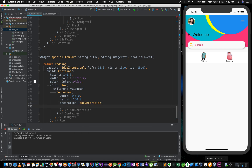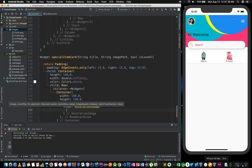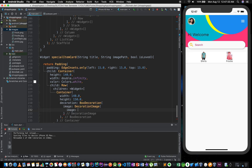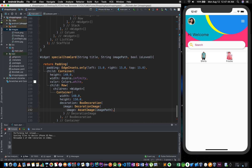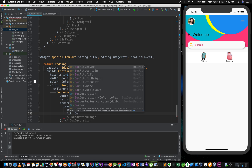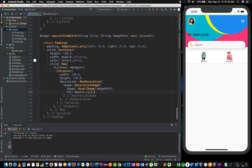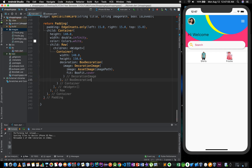Box decoration — get the image decoration. It's an asset. Set the asset name, then add image fit for the image with BoxFit dot cover.